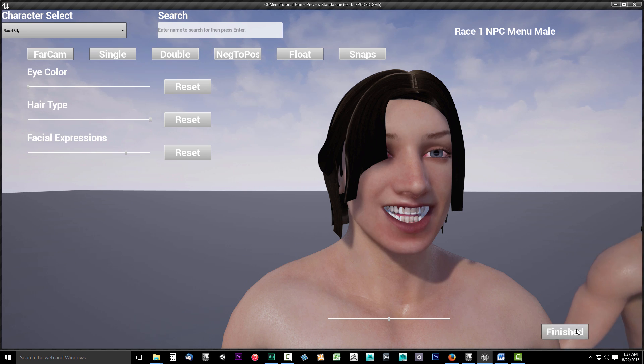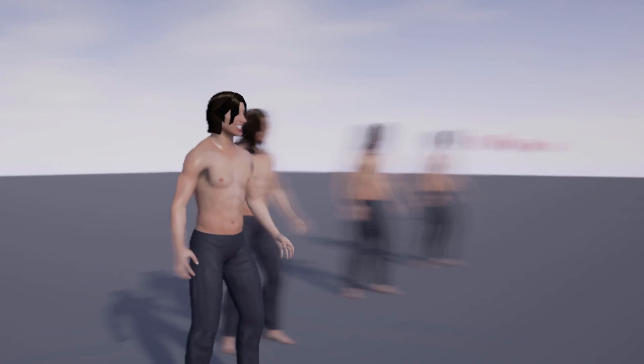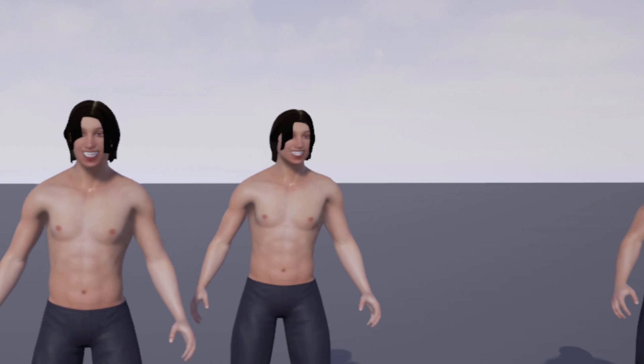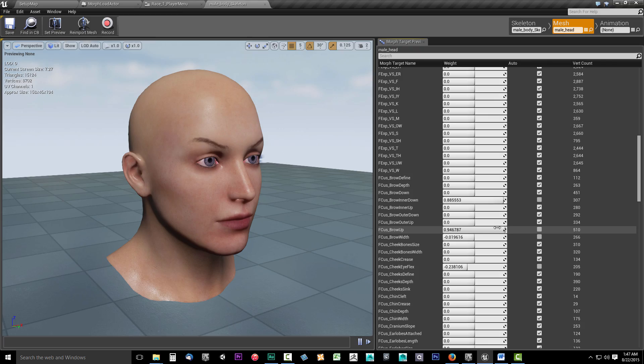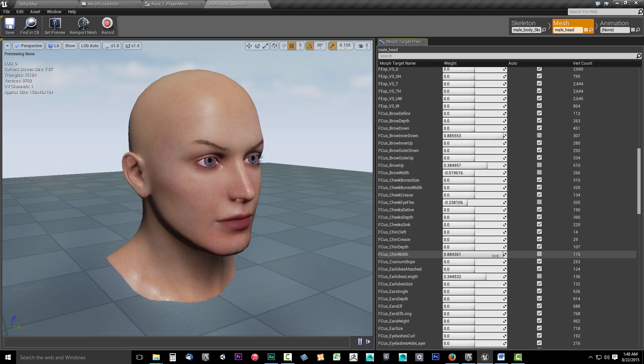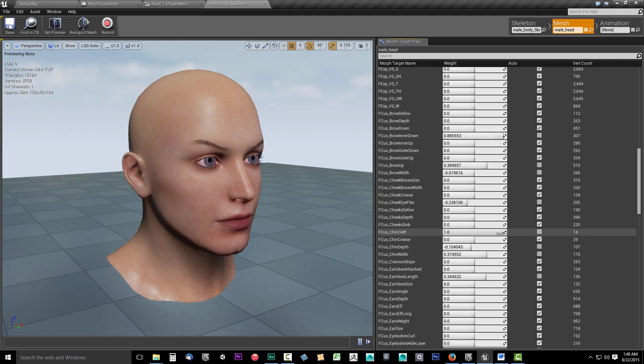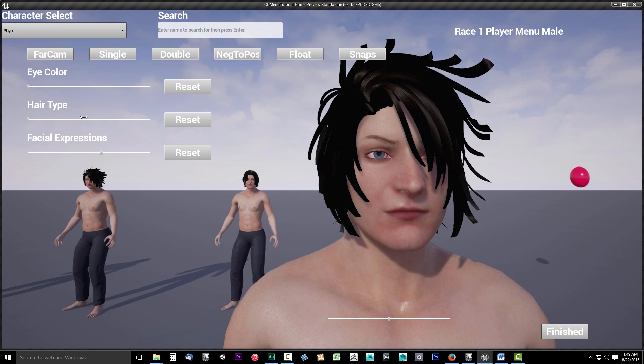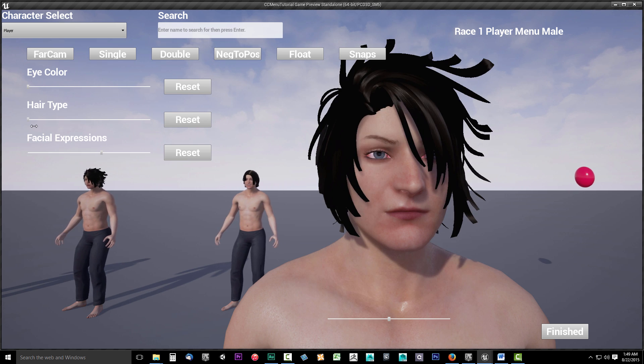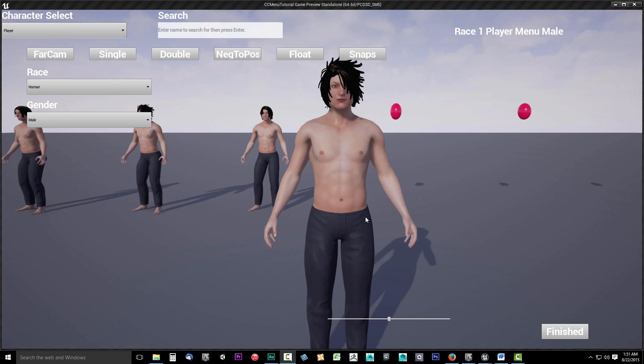you'll be able to use the Character Customizer to set up the customizations on all the NPCs in your game. The only thing you need in order to use the Character Customizer is customizable character models. For instance, models with different morph targets, hair types, clothing types, and that sort of thing.